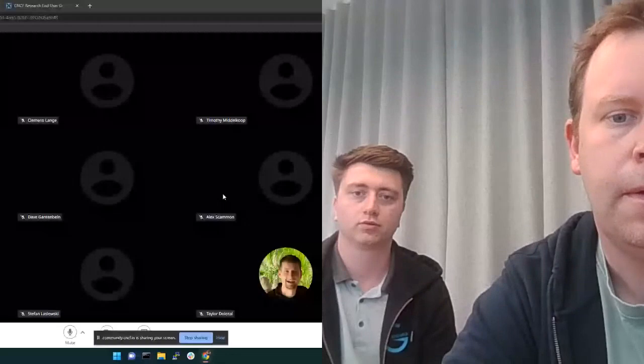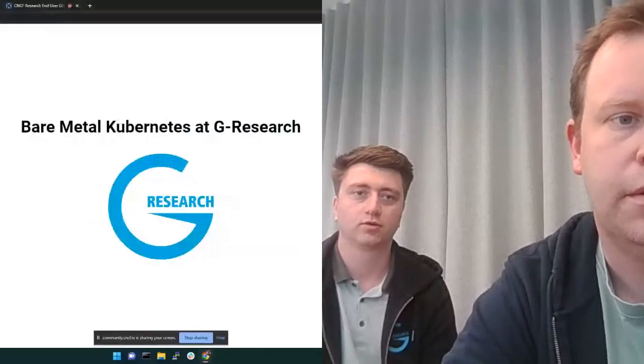We have Jamie and Scott from G Research to present how they are handling this and teach us how we should do it. Let me work out how to share my screen — I don't think I've shared on this platform before. There we go — can you see that? It looks great.